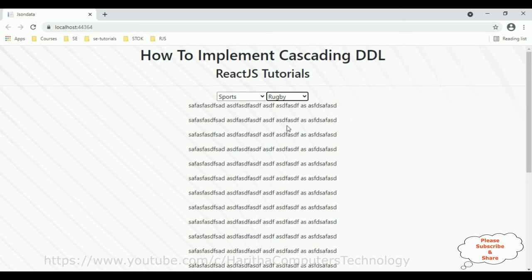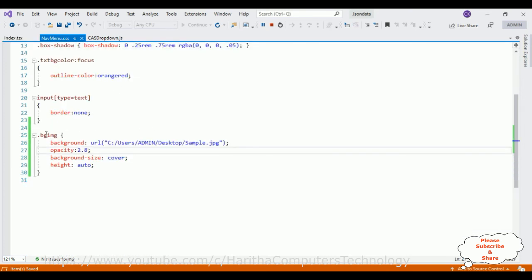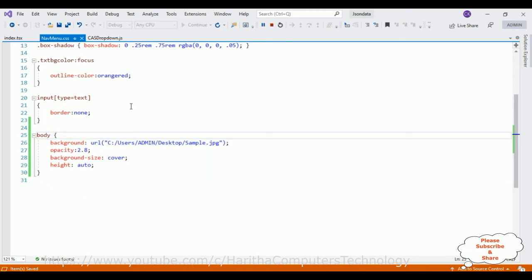The next step is to apply the background image globally to all components in the project. Switch over to the CSS styles. Instead of using a class name selector, I'm changing it to the body selector, since the HTML contains body elements and I want to apply the style to the total body. Let's save this file.